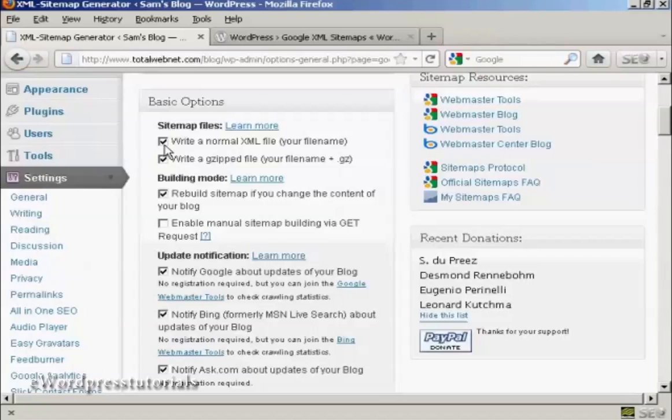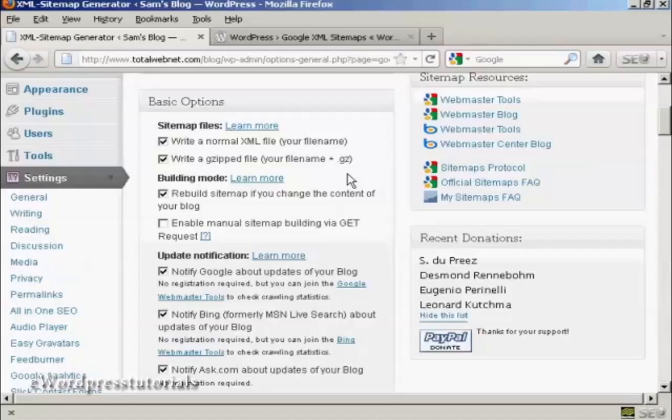We're going to leave it here. Write a normal XML file which is your file name. And this is very important. So leave that checked. And you can also write a gzipped file as well.